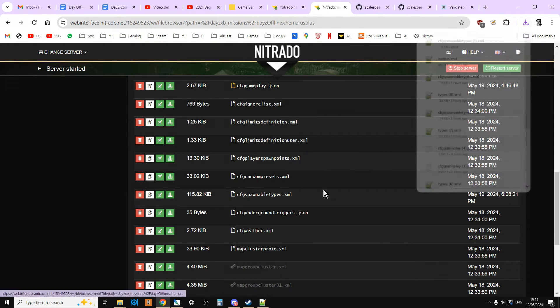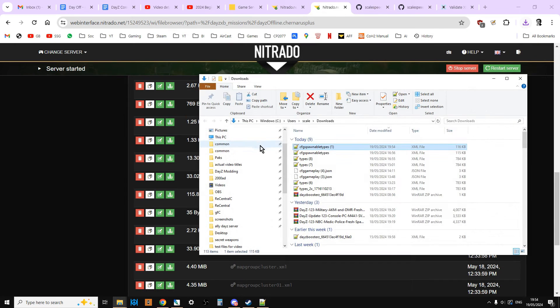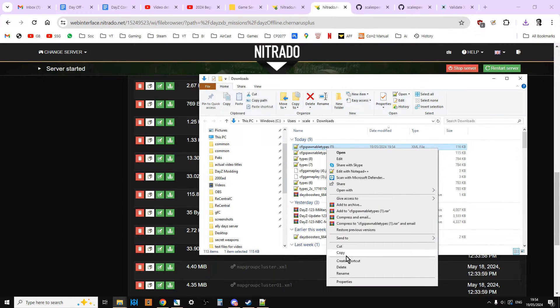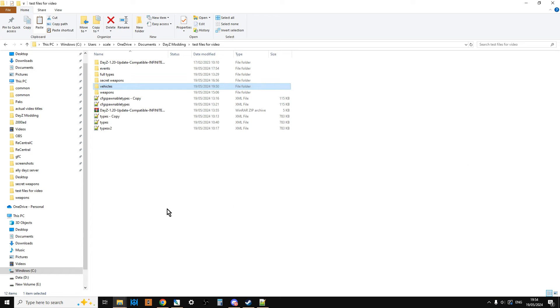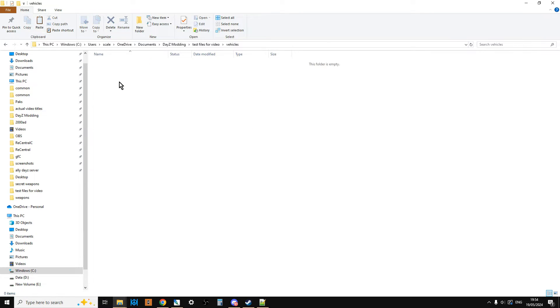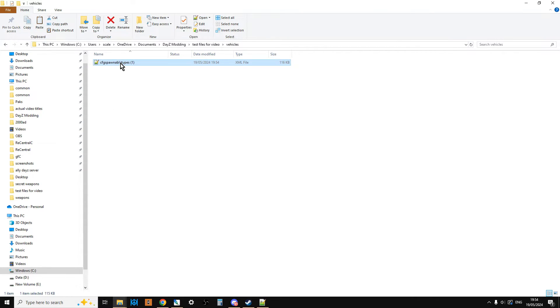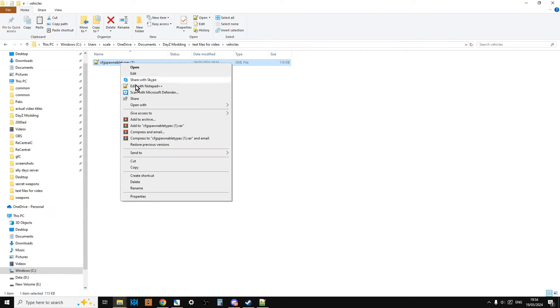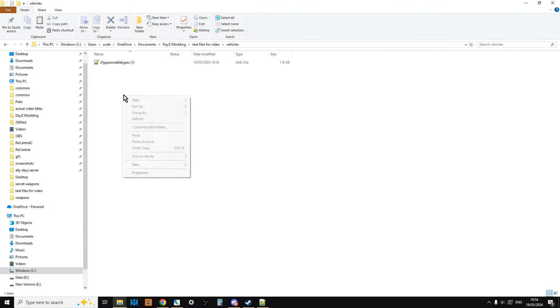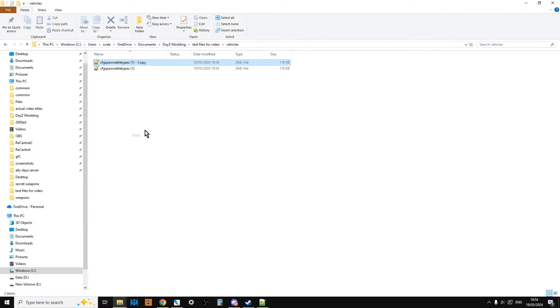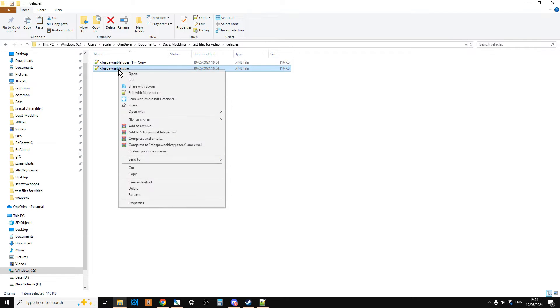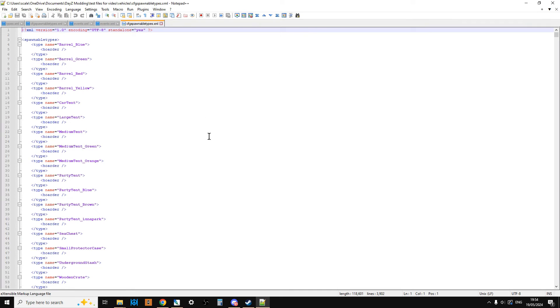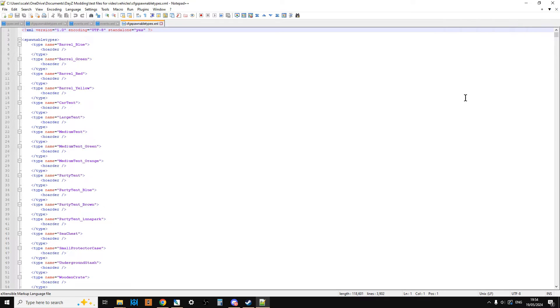So we're going to download this, and then what we're going to do is take it from our downloads folder. What you want to do is prepare another folder on your computer somewhere. I've prepared one here that says vehicles. I'm just going to paste it in here. Then what we're going to do is copy that and paste it so we've got a backup. Then we're just going to left-click on this and change it back so its name is just CFG spawnable types. Then we're going to open this up in Notepad++. The most excellent free text editor that takes you one step further than Notepad. It's color-coded. It just makes seeing errors easier and just understanding the code a little bit easier.